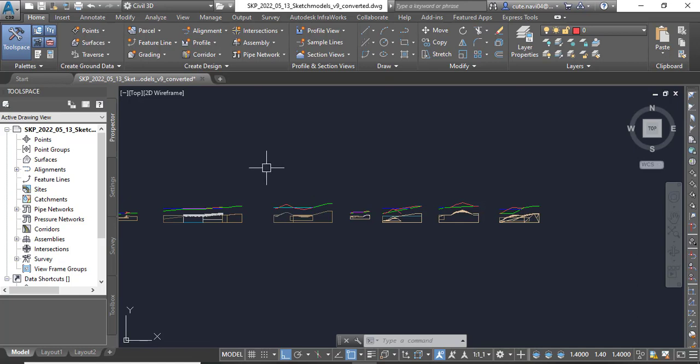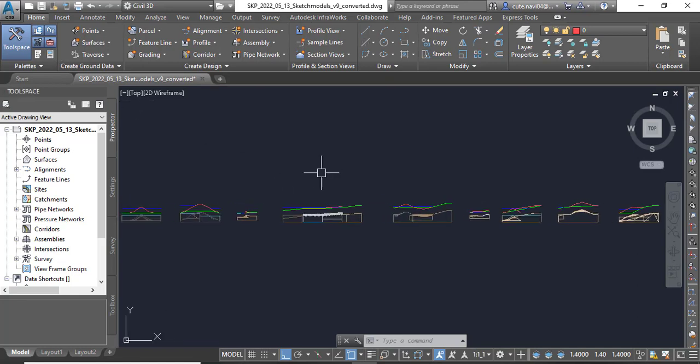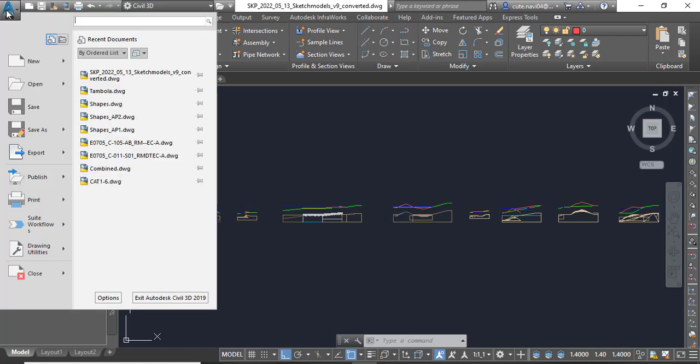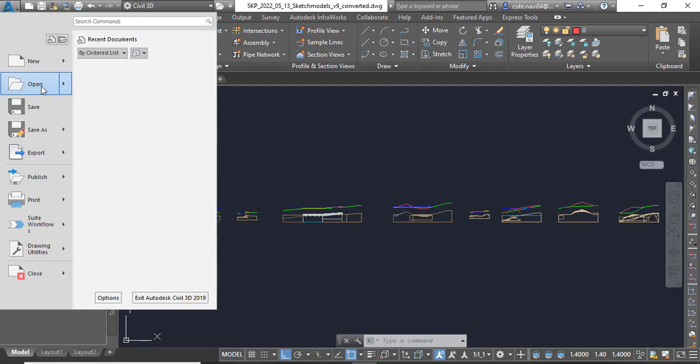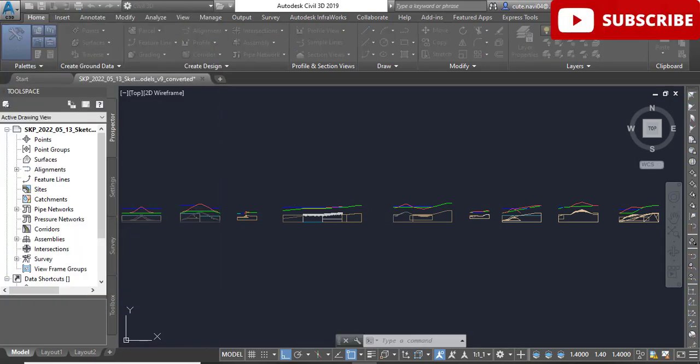In this exercise we will create the initial corridor for an alignment, a road. Step number one: open the drawing named Creating Corridor. You need to open your drawing.